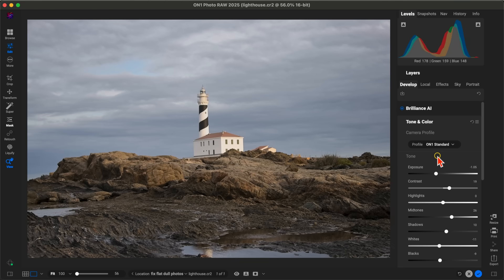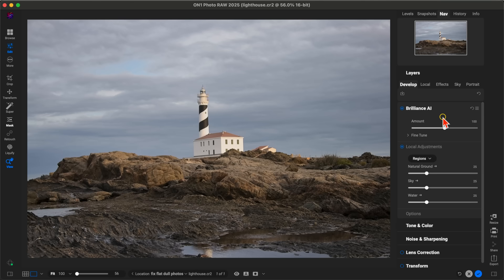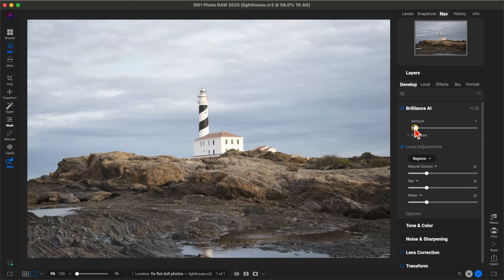The great thing about Brilliance AI is that you can fine-tune it to fit the look of your image or adjust the results to get whatever look you're going for within that particular scene. If we go into Brilliance AI, we have this Amount section here that we can use to adjust the strength of those AI modifications.